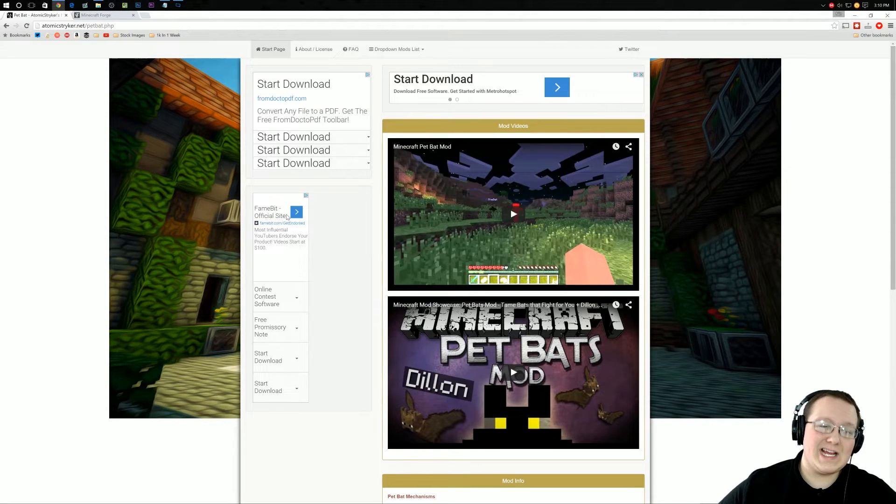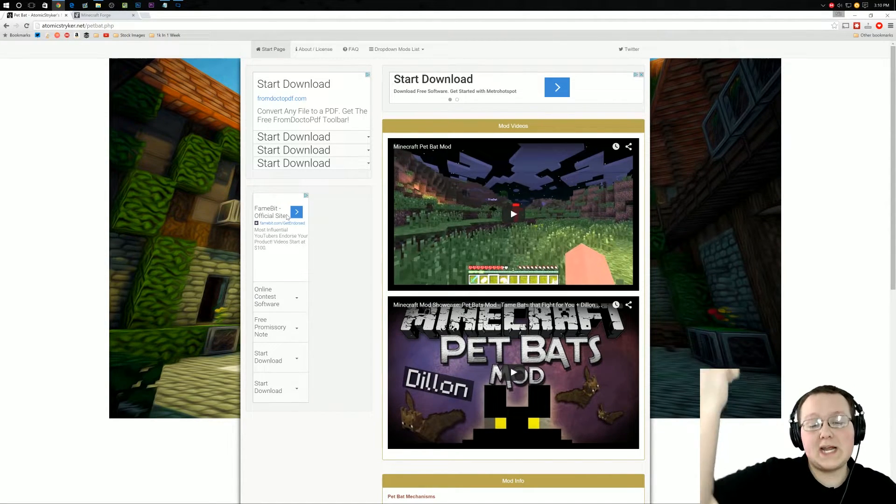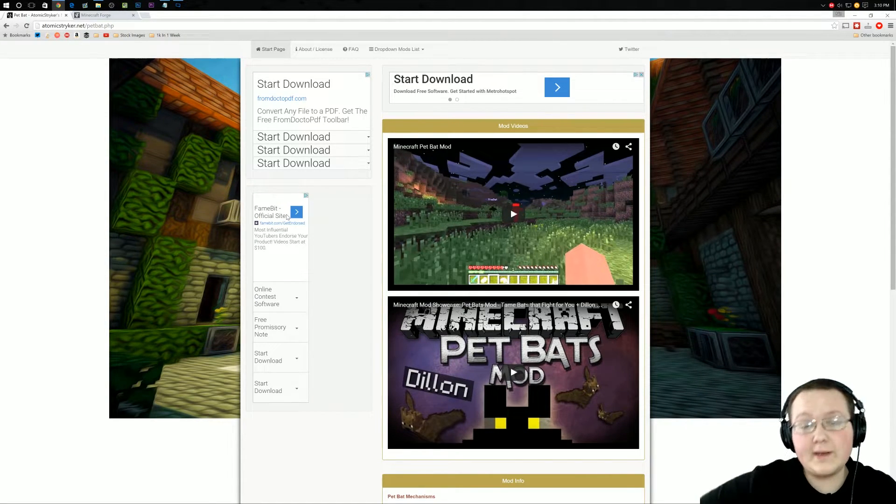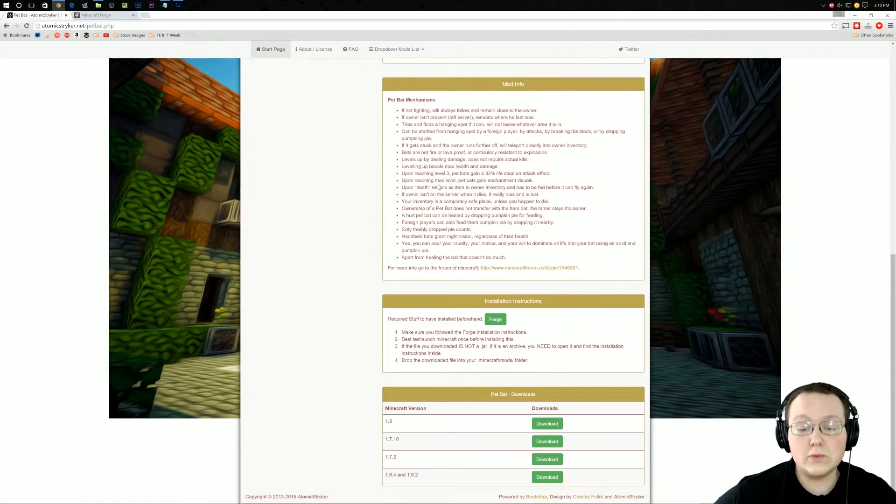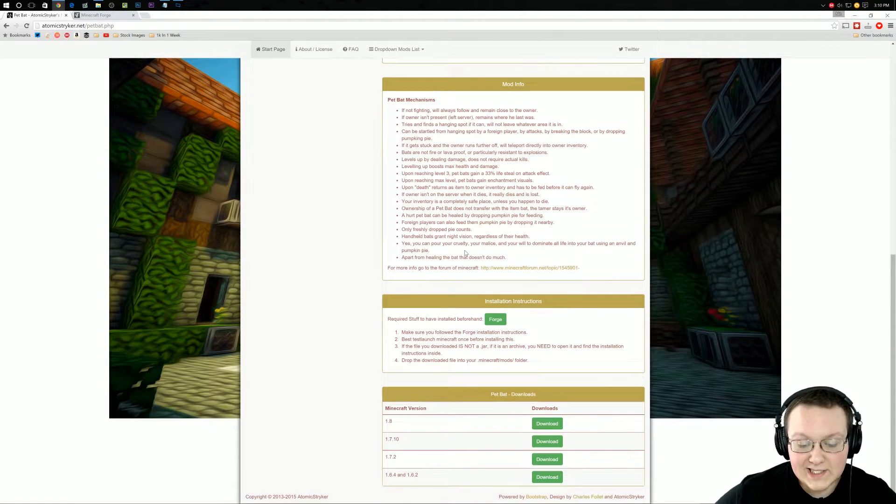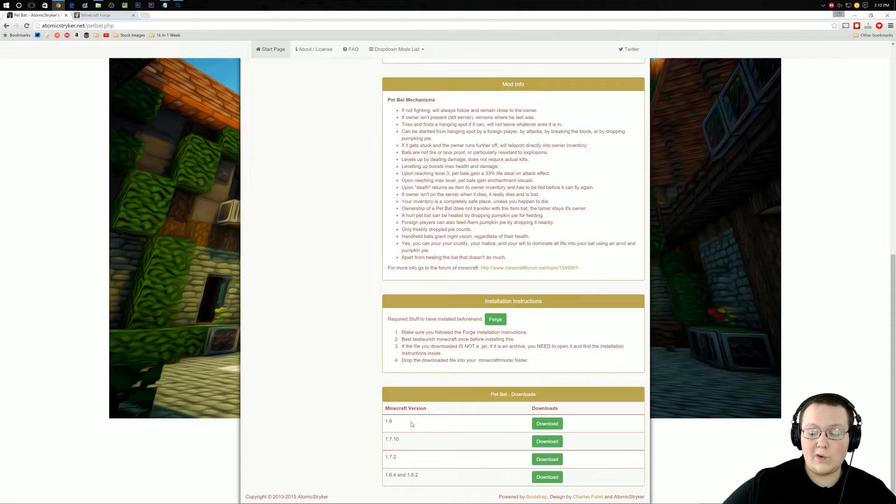First off, you want to go to AtomicStriker.net slash petbat.ph. It's the first link in the description down below. It will take you here, and then you want to scroll down until you see at the bottom Pet Bat Downloads 1.8 Minecraft. Awesome.